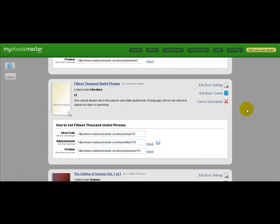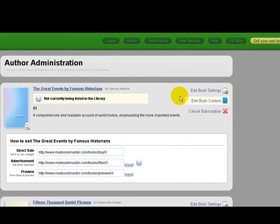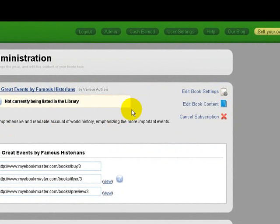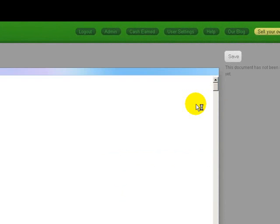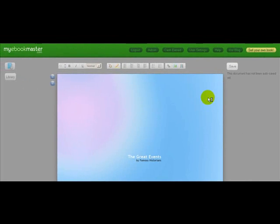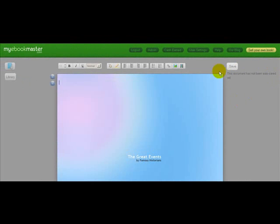The first thing you want to do is choose the book you want to add video to. If it's an existing book or a new one, simply edit the content. So I'm going to click on edit book content here, and this will bring us to the entire book.